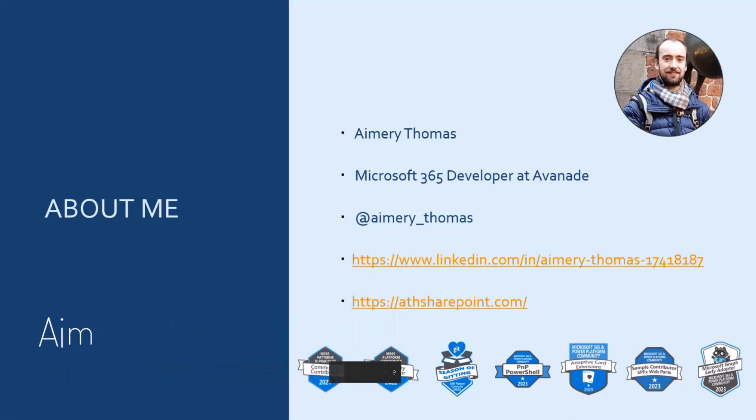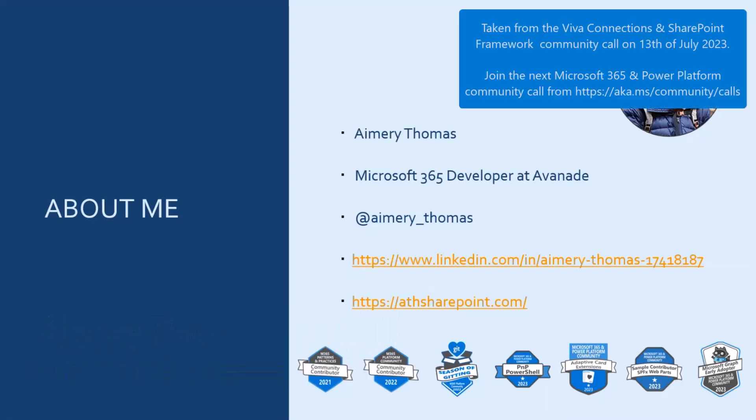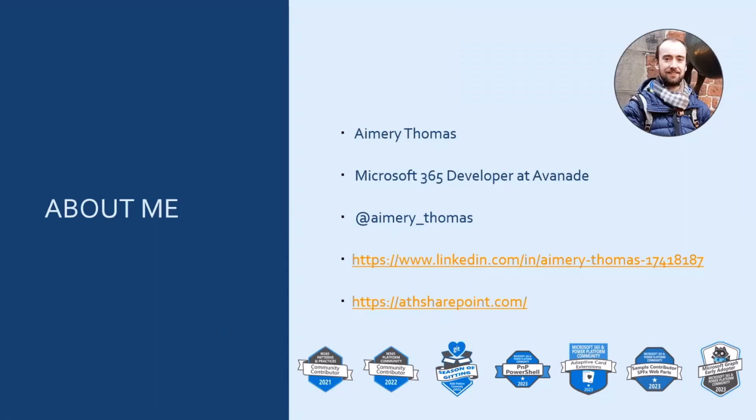You can reach out to me on Twitter or LinkedIn. As you can see, I've been contributing to this great community for some time now, and this is my second demo on this call.